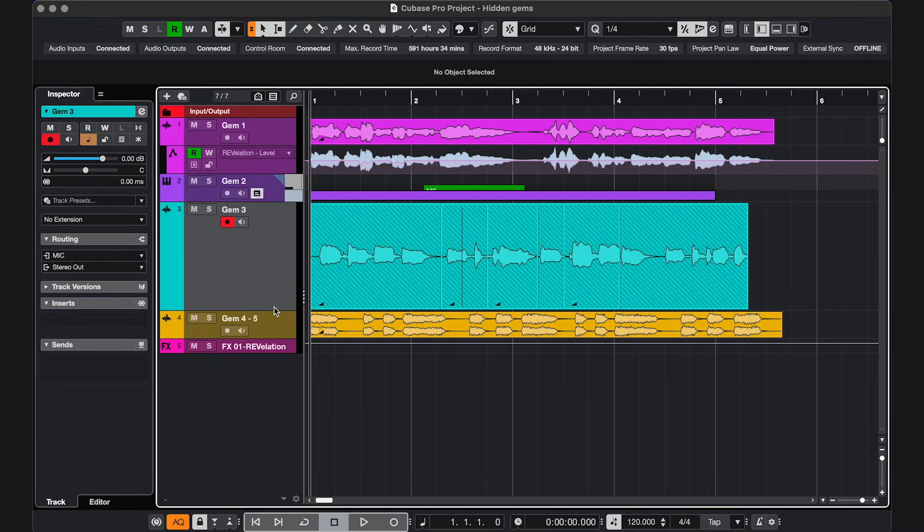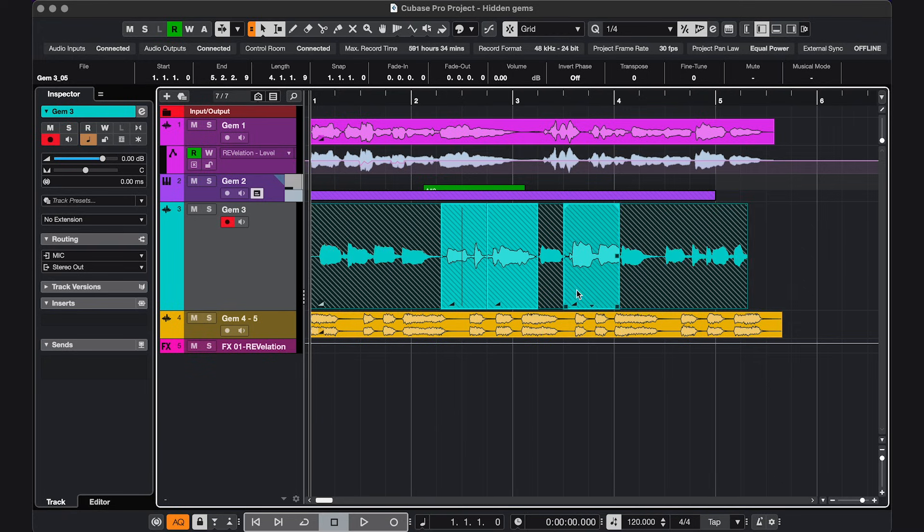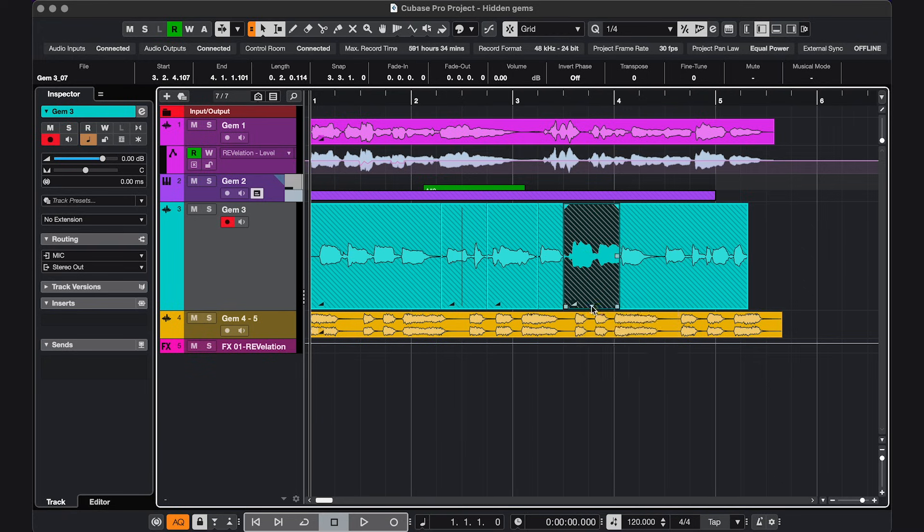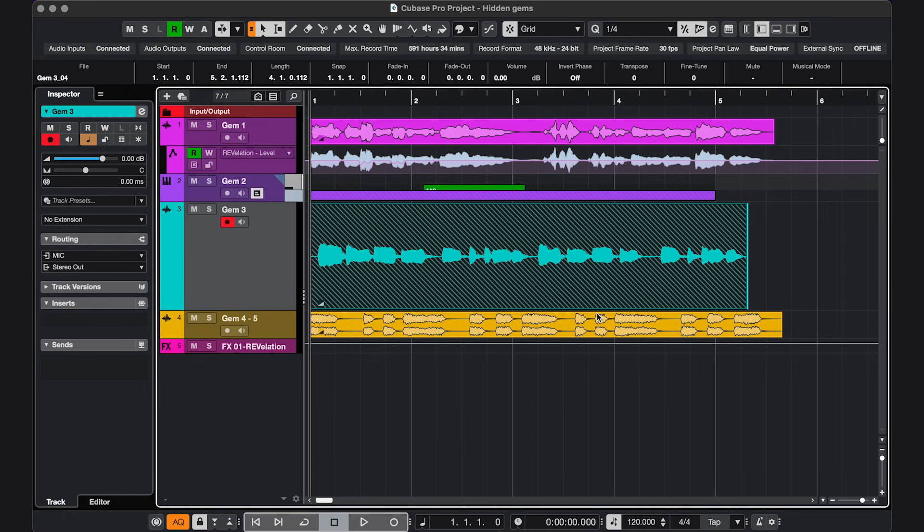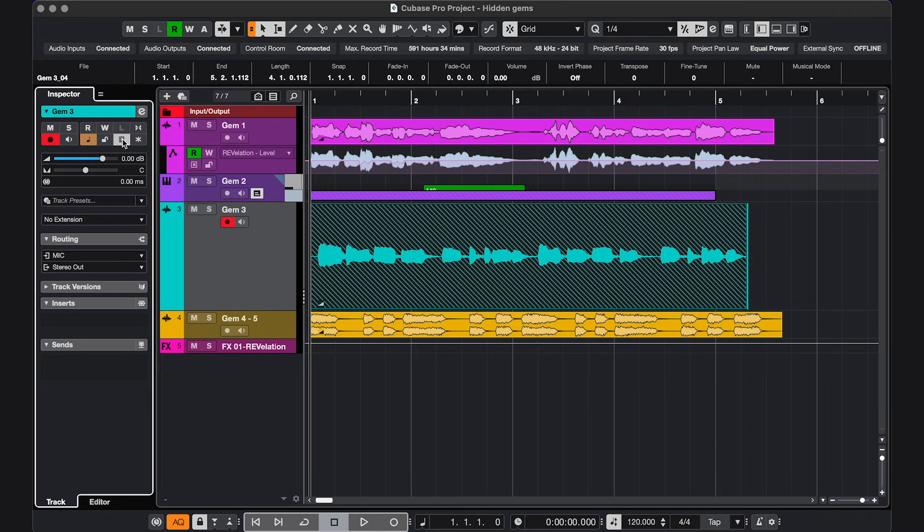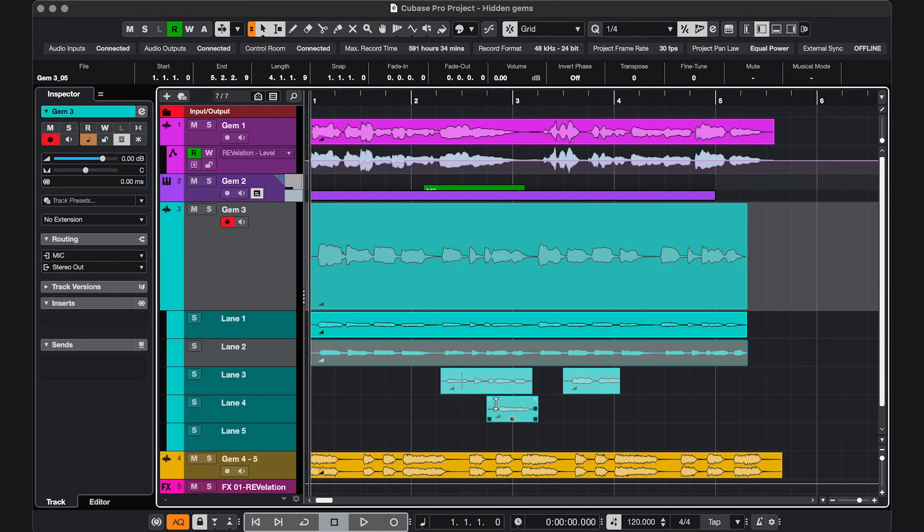Next, when you're recording in a loop or just punching in, you end up with a stack of different takes, and you can access every take using this arrow, but for comping or just comparing, it's easier to click this button, Show Lanes, and all your takes are here.